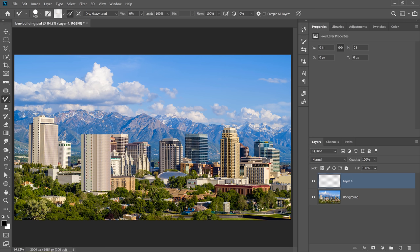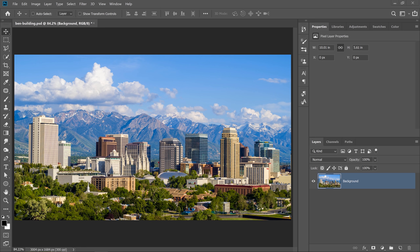To extend the building, you're probably thinking that we're going to use the Clone Tool, but we're not. We're instead going to use a technique that utilizes the Mixer Brush. Then, we're going to bend the building with the Puppet Warp Tool. Okay, let's get started.